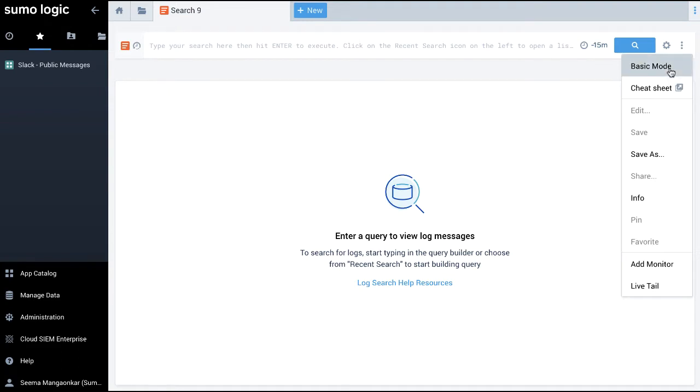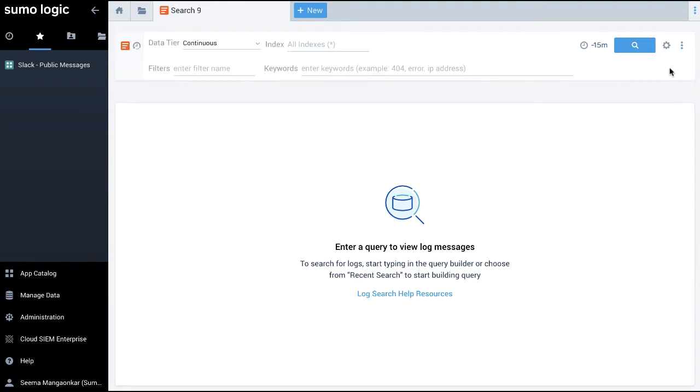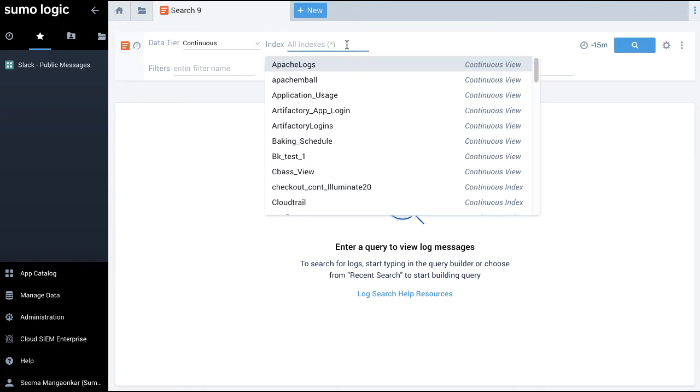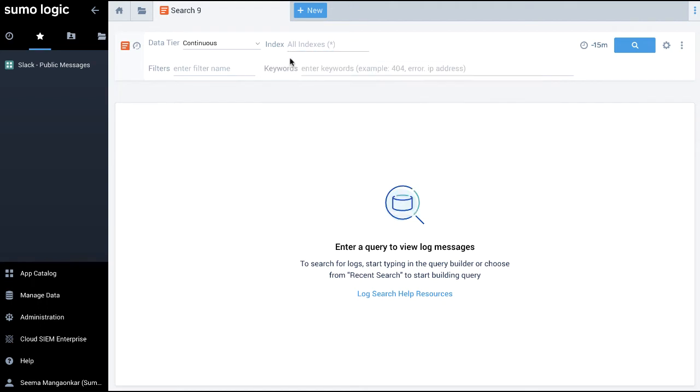The basic mode provides novice users or new to log search on Sumo Logic with a query builder workflow to select the data tier, the indexes of interest and filter based on the metadata and eventually zero in on the logs of interest through the specific keywords.